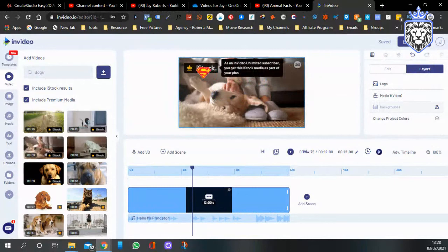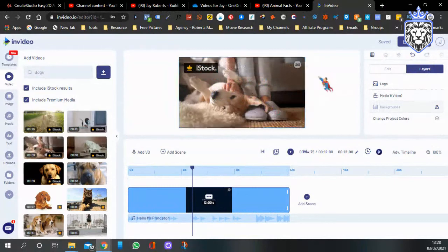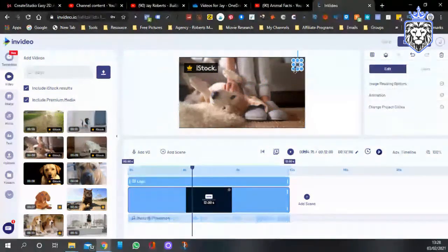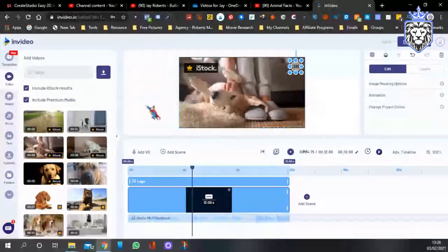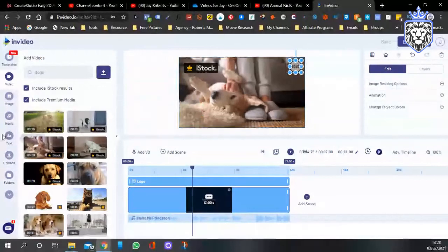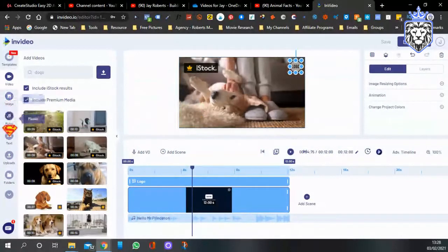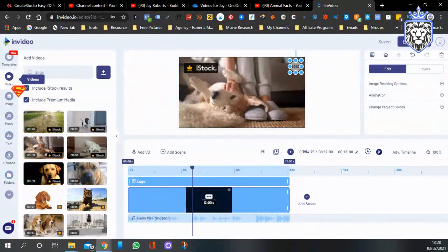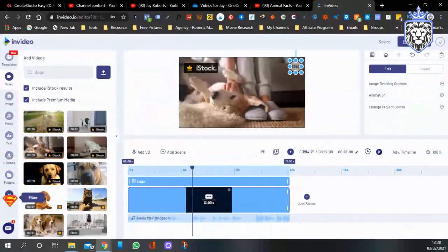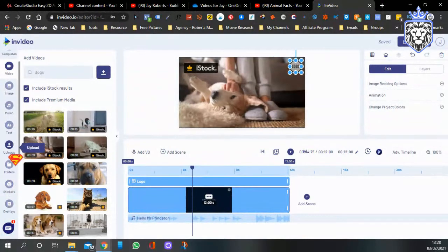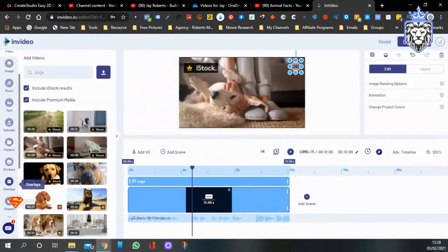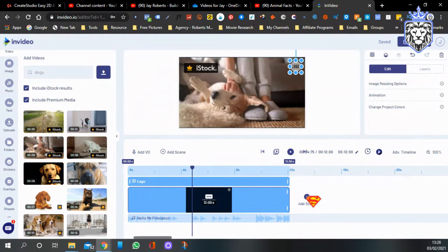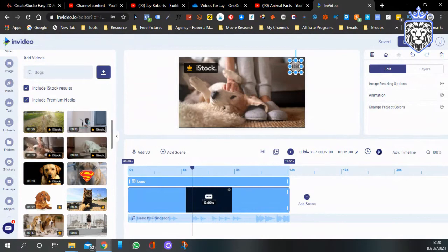You can put your logo on it so no one can steal your stuff. You can add text, you can add music, you can have images, upload your own things.